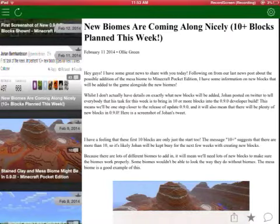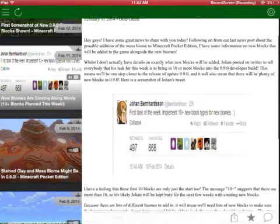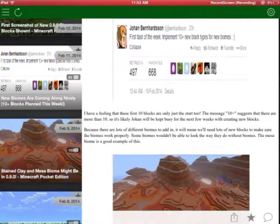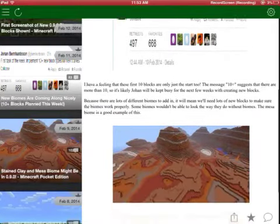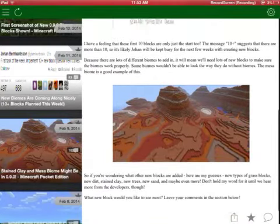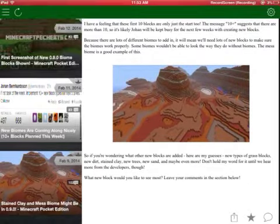New blocks are coming along nicely. Ten blocks planned for this week. That was February 11. That's basically the new blocks over there.